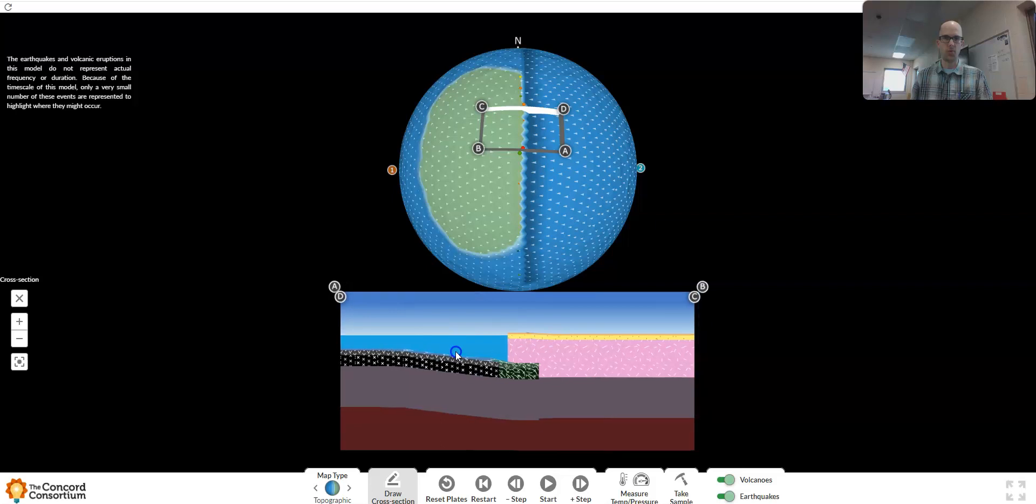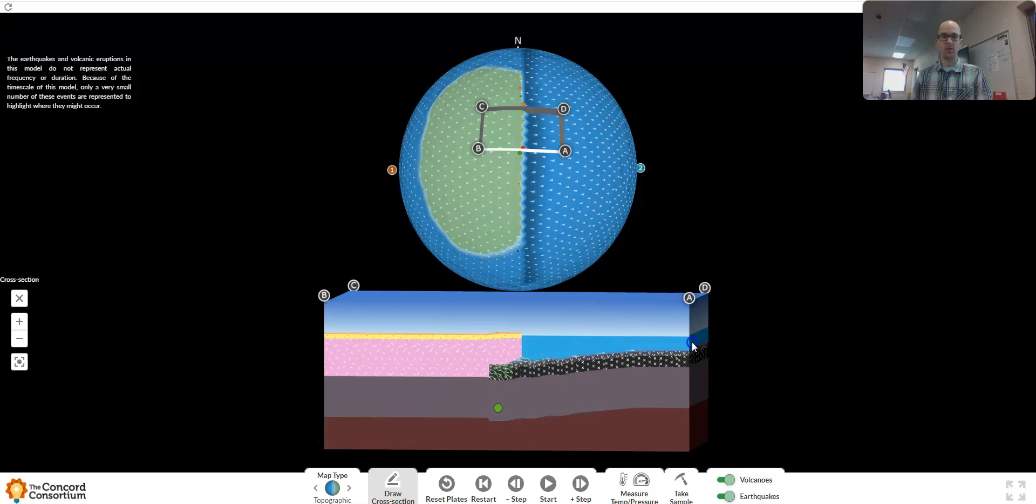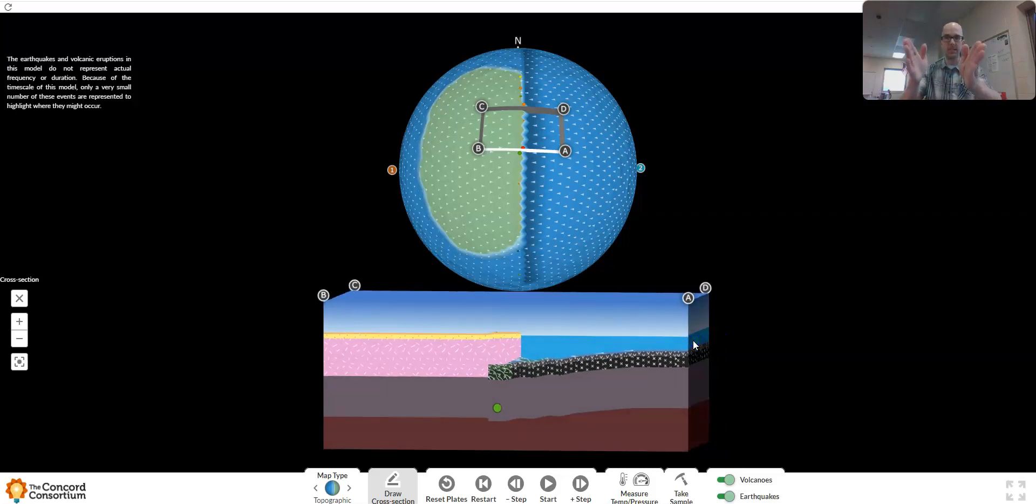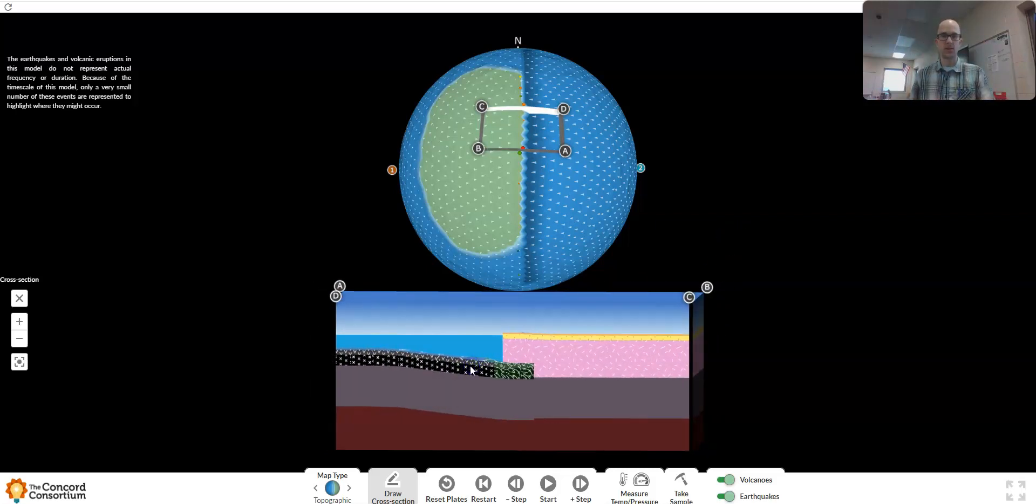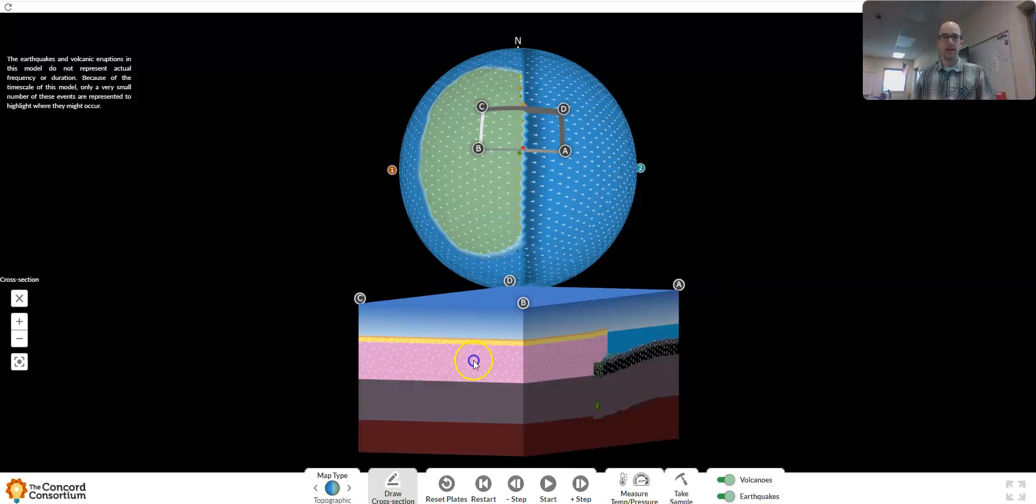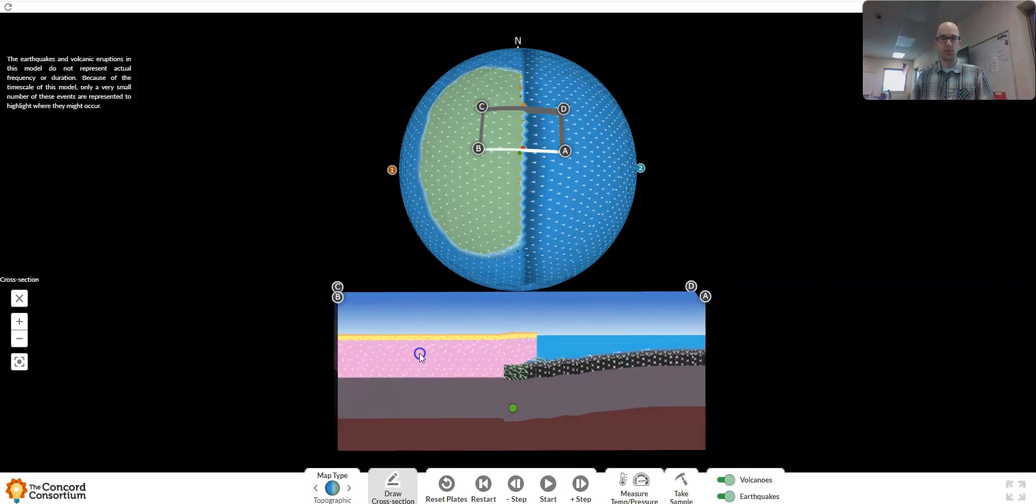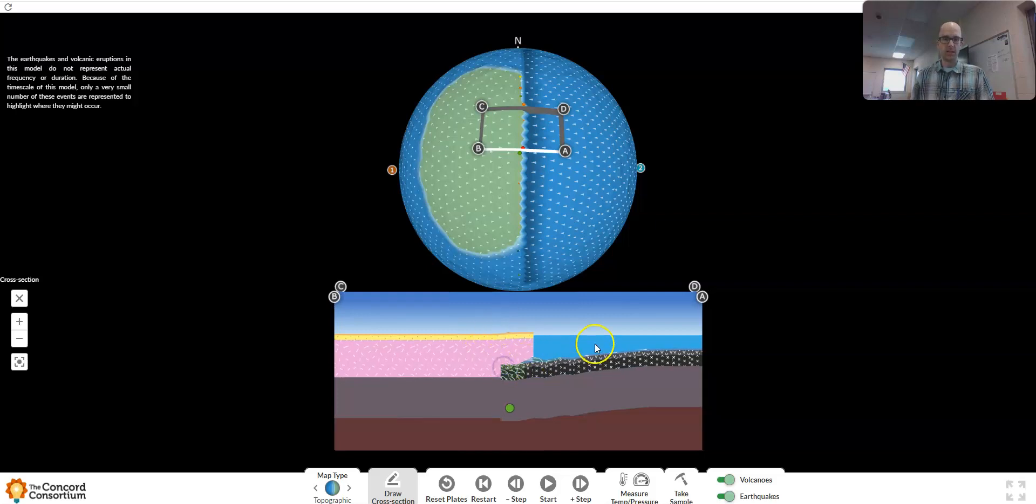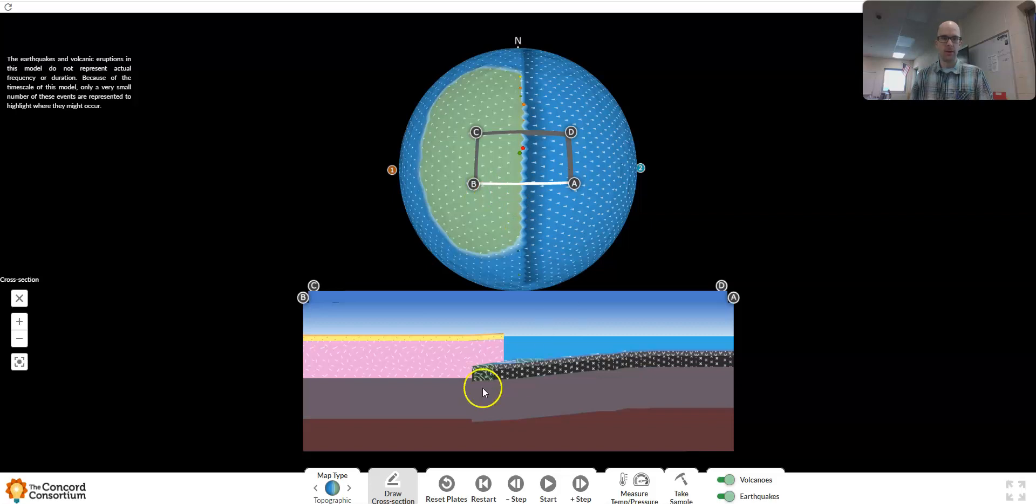You can also change the map type. I believe this is a new feature where you can actually change the setting from topographic to just colors, crust age showing different ages of crust, very important for the concept of seafloor spreading, rock type, and then back to topographic. I've created this cross section, and you can rotate this cross section to reflect a view from a different angle.